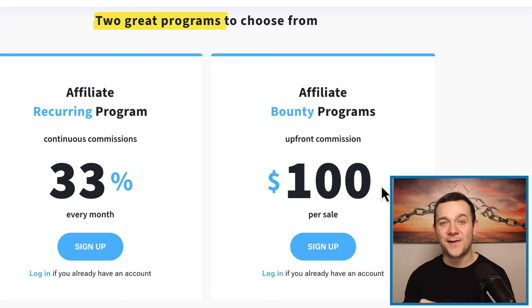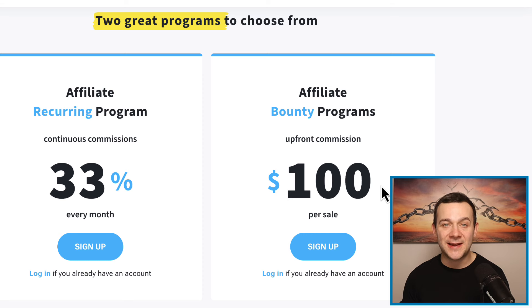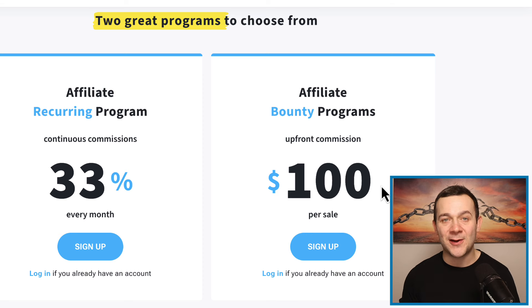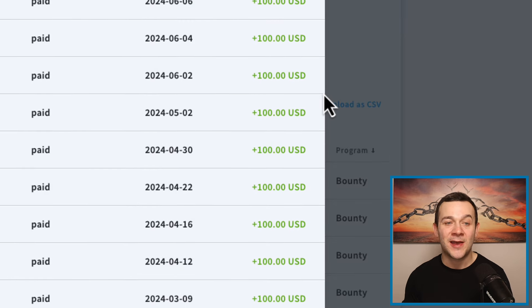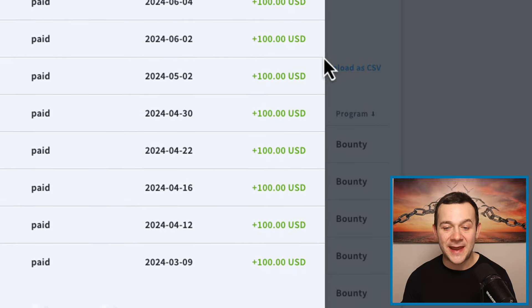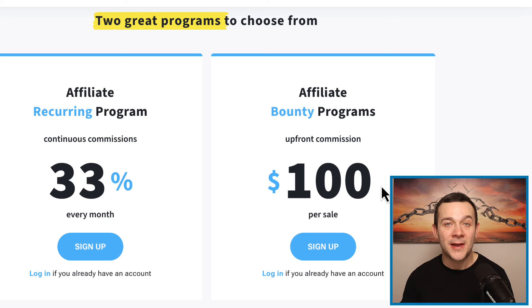This is the exact affiliate program that I was showing you those results for at the beginning of this video — $100 for every paid signup.